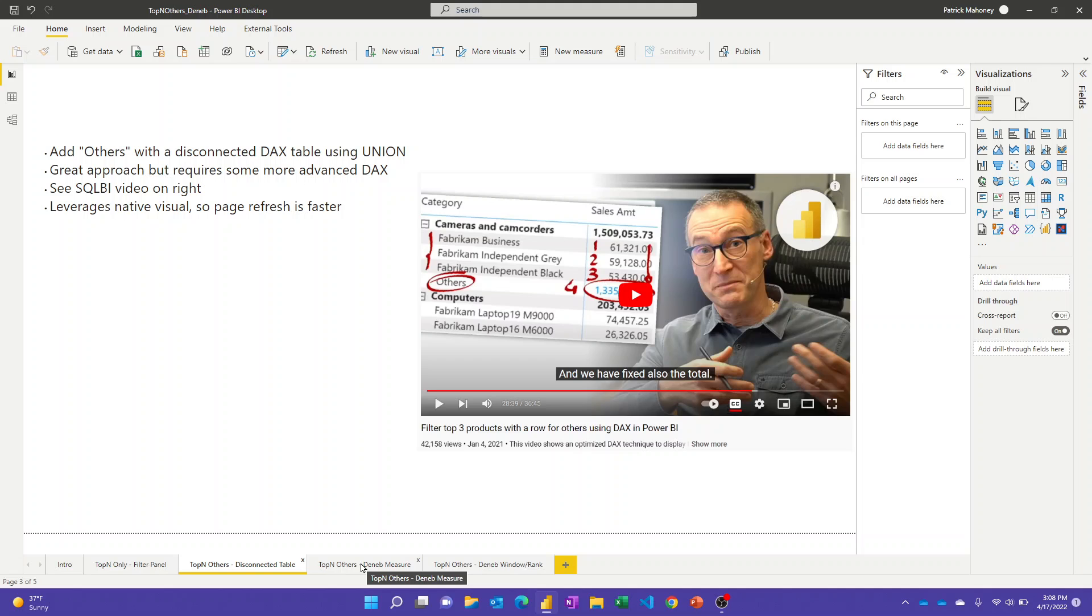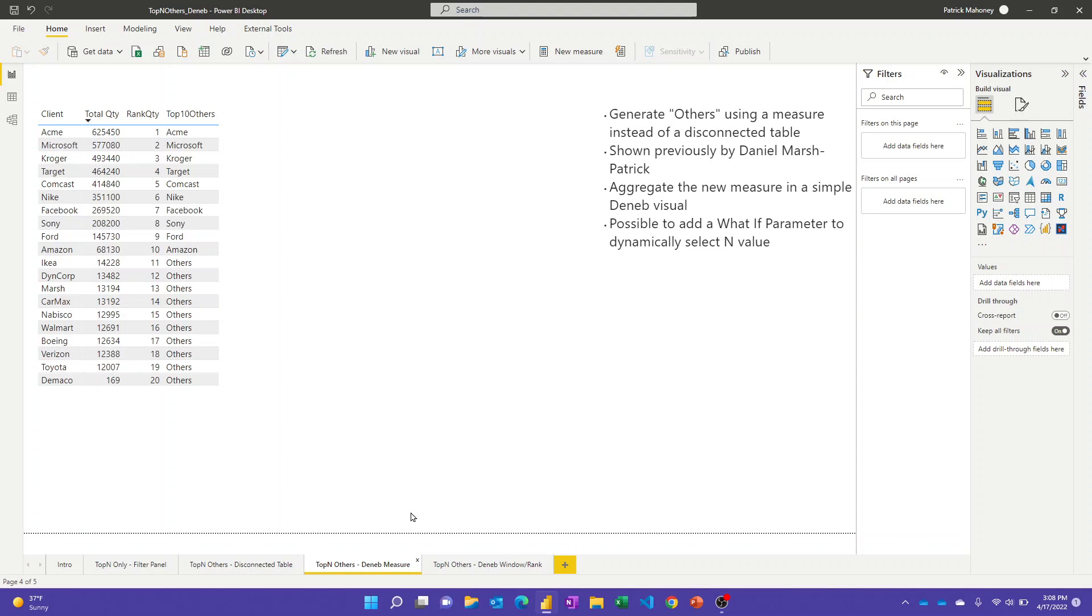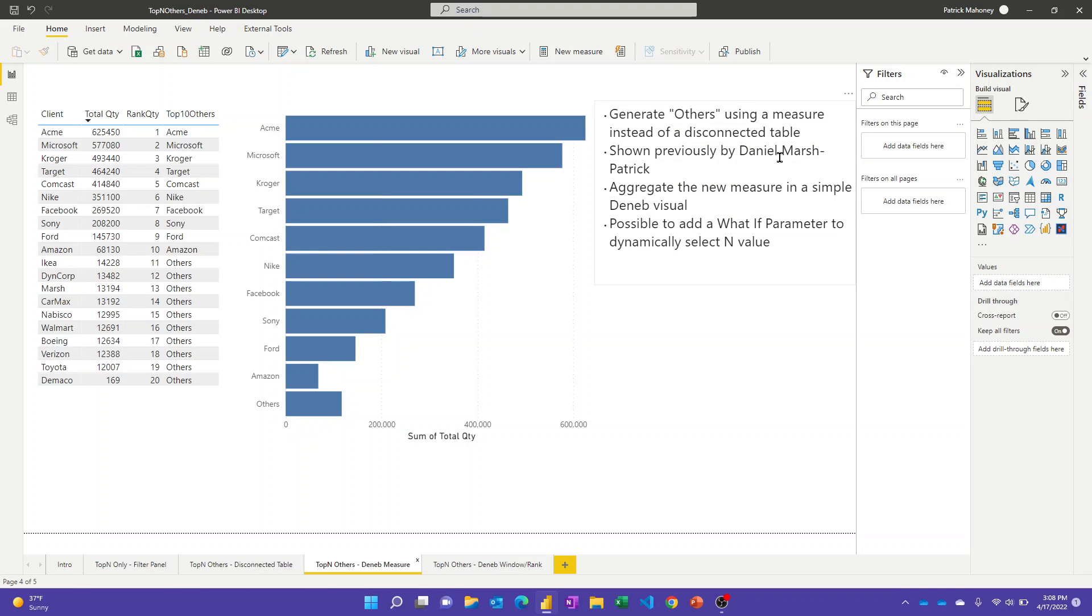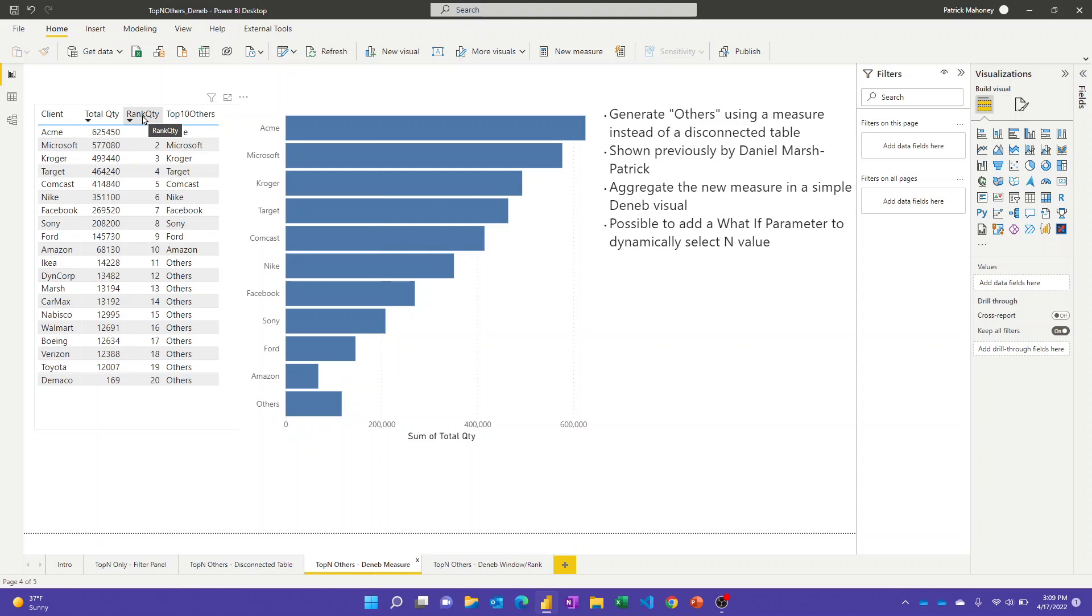Let's talk about how you can do this with Deneb, and I'll show you two variations on this as well. Daniel Marsh-Patrick, who's the creator of Deneb, has demonstrated this in at least one of the videos I've seen him do, but it bears repeating. I'll show you in the next report page a different way to approach it as well, still with Deneb. In this case, note that I've added a couple other measures to this. I've got the same client and total quantity measure there.